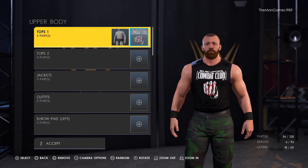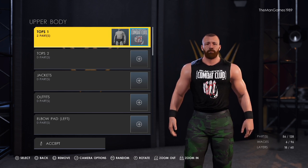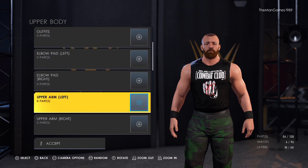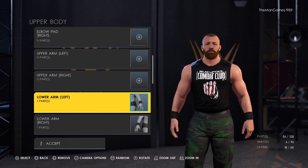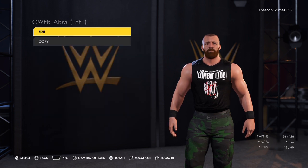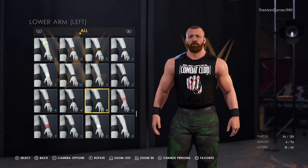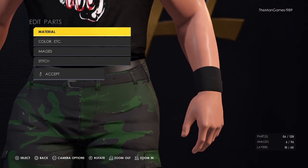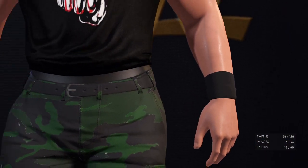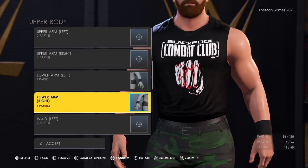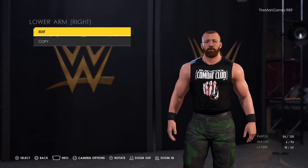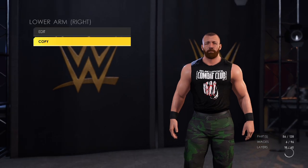Now we're going to go down to the lower left arm — it's just exactly as it is when you click on it, so click accept and copy that over to the right arm like that.